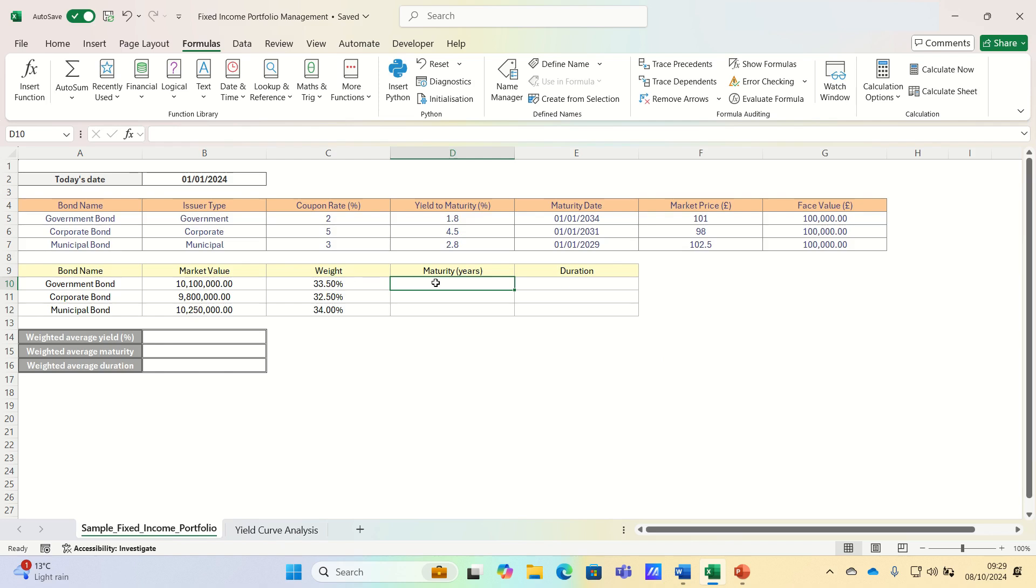Let's now turn to the maturity and the duration. Maturity and duration are two distinct but important concepts.